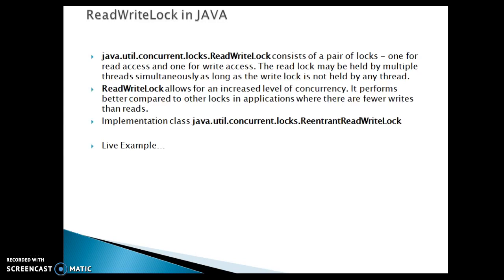ReadWriteLock allows for an increased level of concurrency. It performs better compared to other locks in applications where there are fewer writes than reads. If you have a number of writes that is very less but you have reading operations very frequently, then ReadWriteLock is a very good candidate in that case.